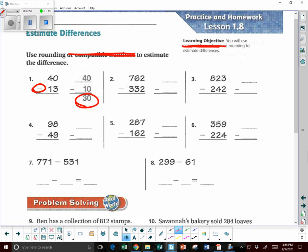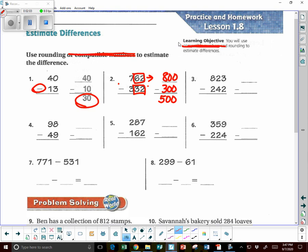Let's do the next one. Now, for three-digit numbers, you can round to the nearest 10 or the nearest 100. You can just do it to the nearest 100 to make it easier. So let's look at 762. If we're rounding to the nearest 100, is it going to be 700 or 800? It's going to be rounded to 800 because this part is 50 and above. So 332 — it's either going to be 300 or 400. The digits behind it are below 50, so we go down to 300. So 800 minus 300 — the answer is 500. So 762 minus 332 is about 500.